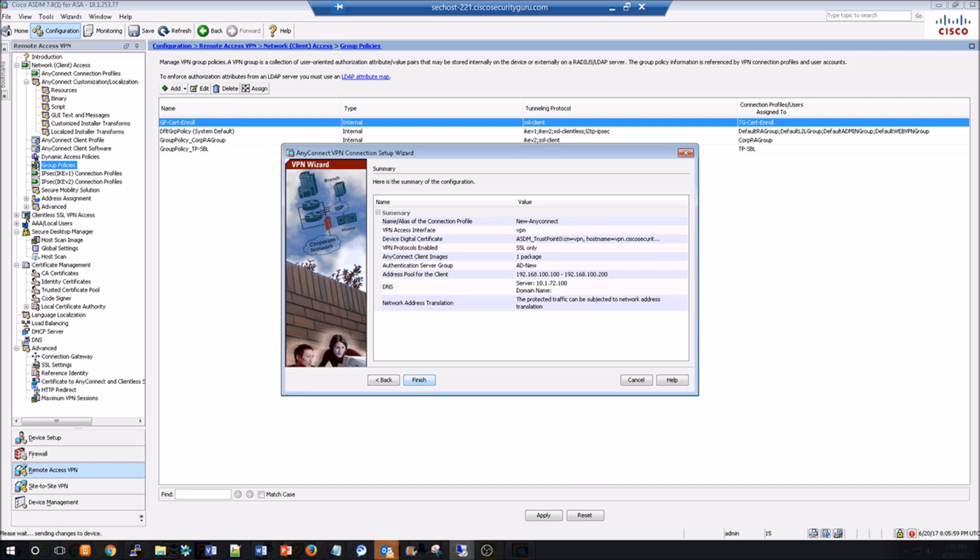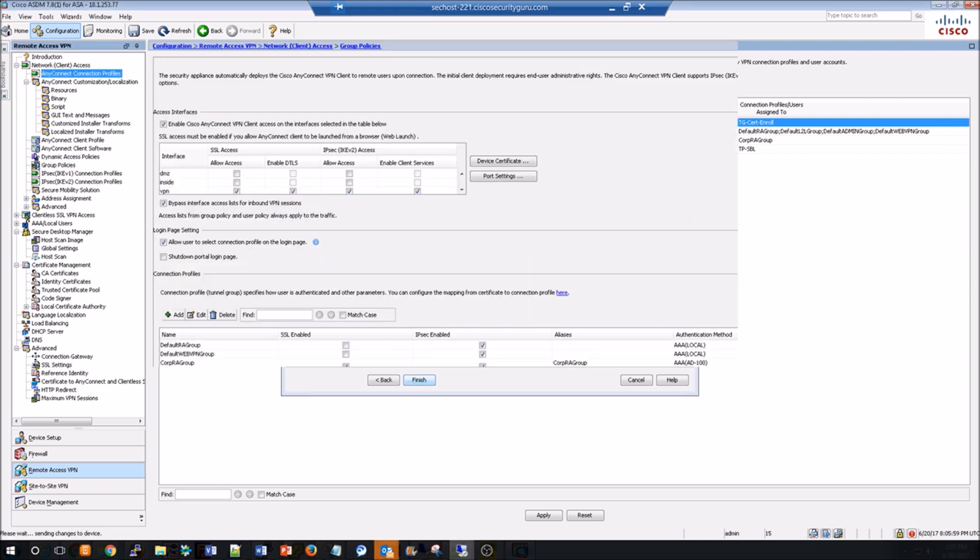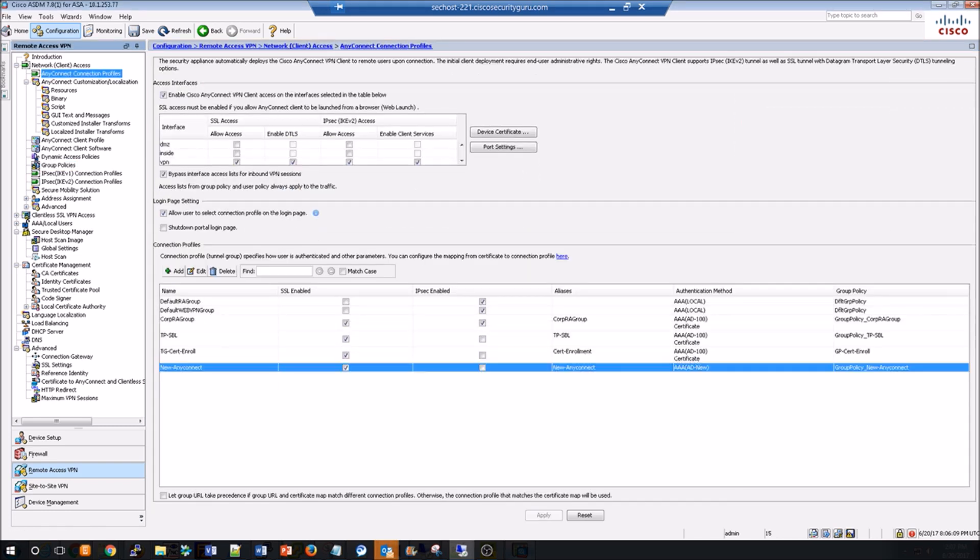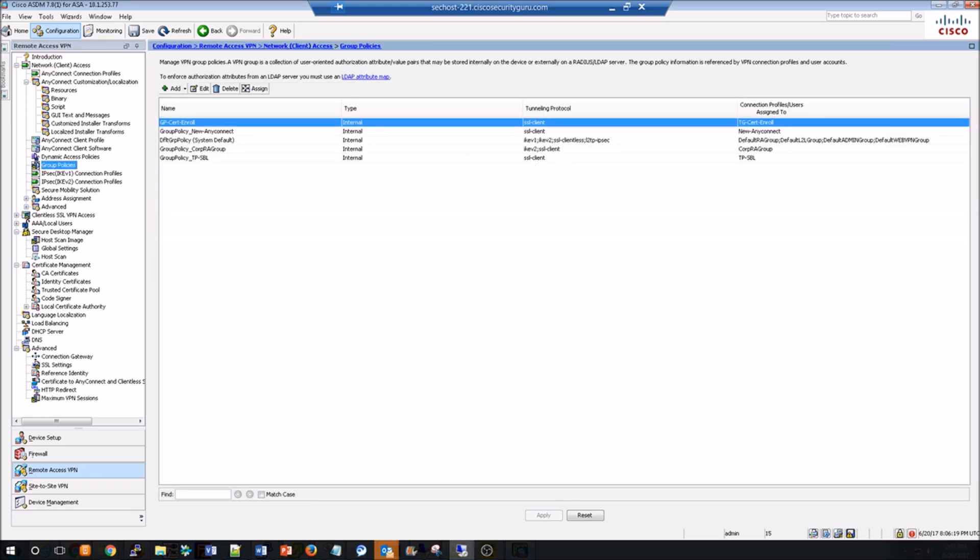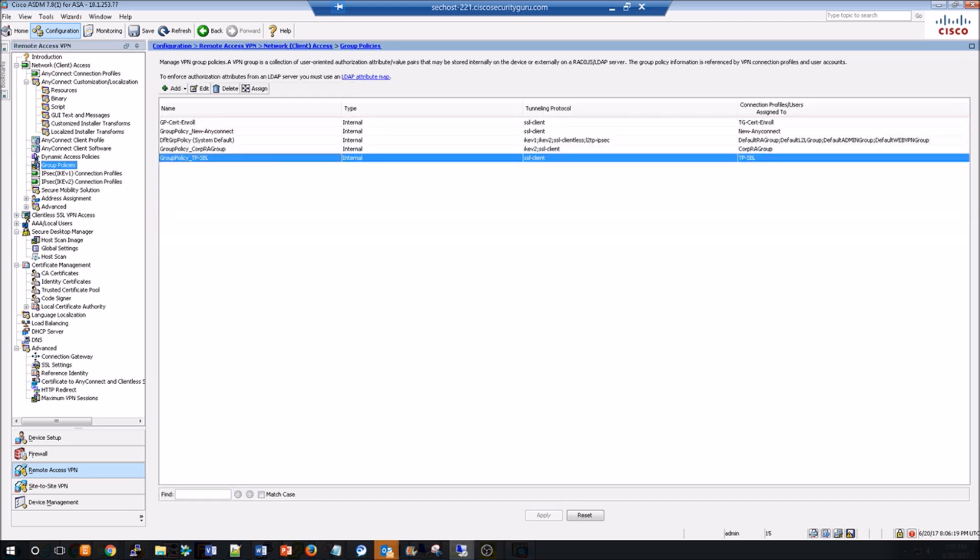For the most part, everything looks good. There is one little item that we're going to run into later. It's around the Active Directory server and the depth of the tree that we're looking at. But I'm going to leave that for later so I can showcase maybe a tiny bit of troubleshooting.